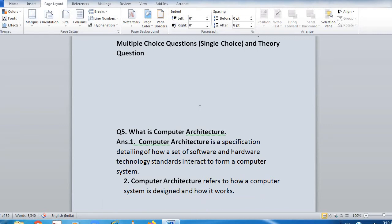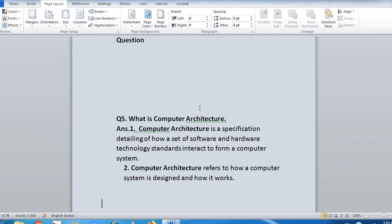The other question is: explain input unit. Input unit helps the user to enter data and commands into a system. The main function of the input device is to direct commands and data into the computer — so whatever instructions are given to the computer, it is through the input unit. Keyboard is an input device that enters numbers and characters. A mouse can be an input device for entering direction and commands.